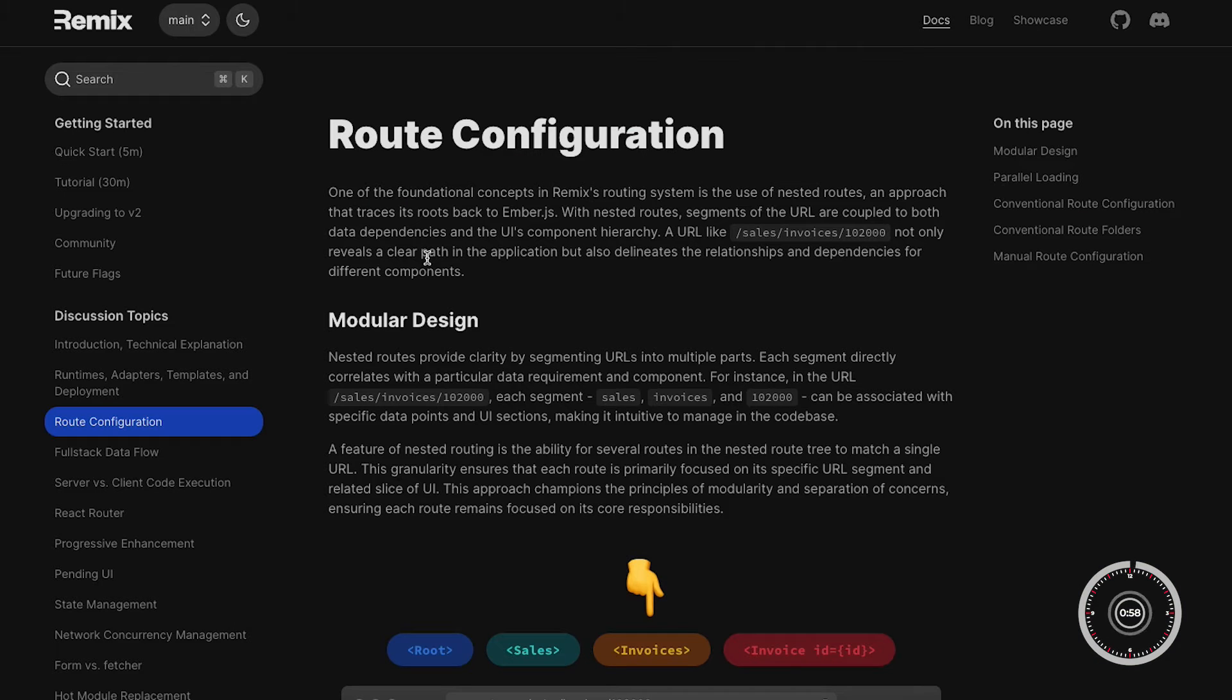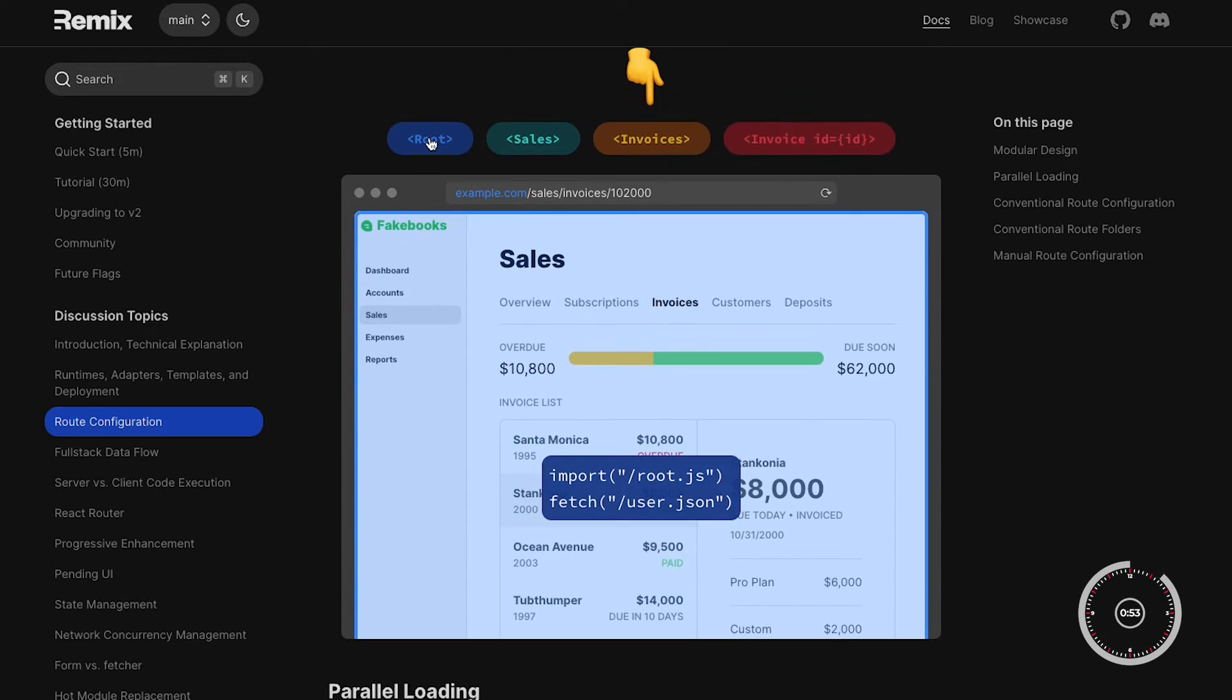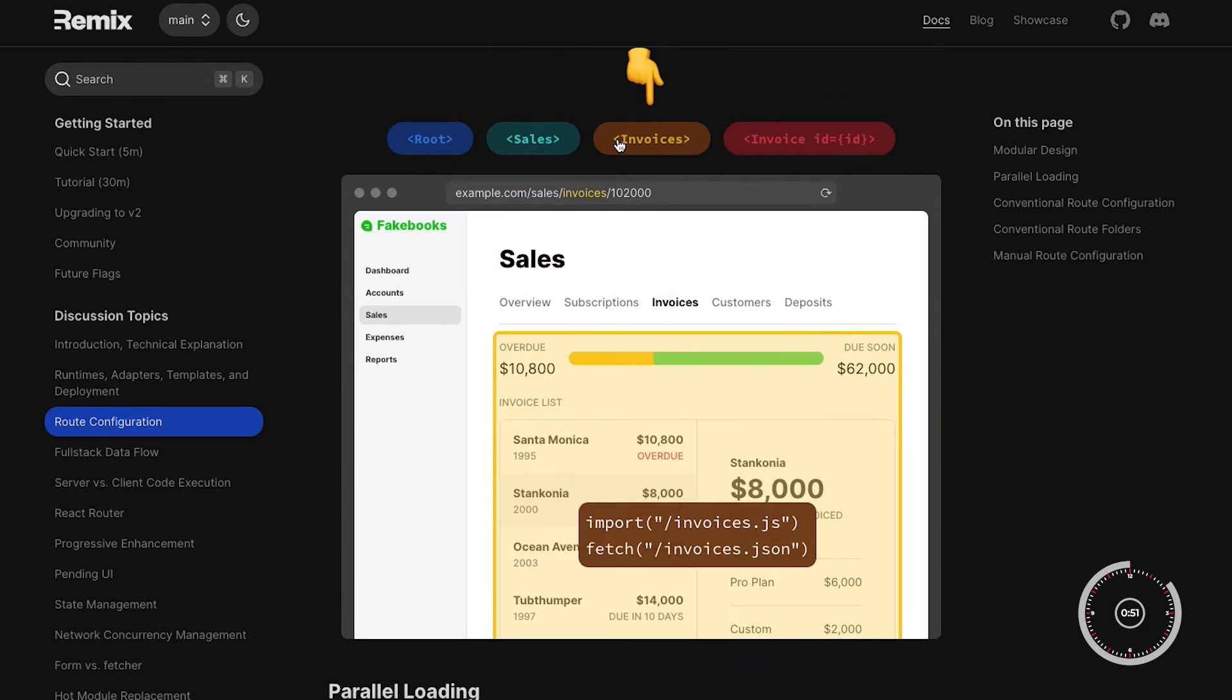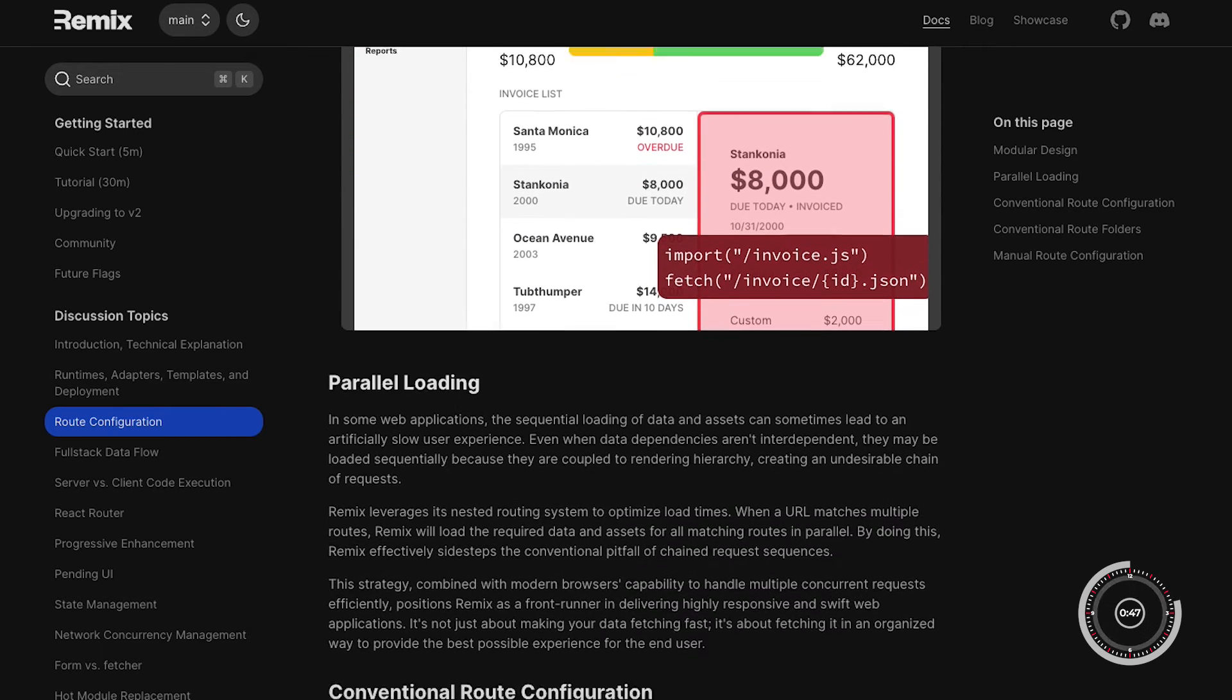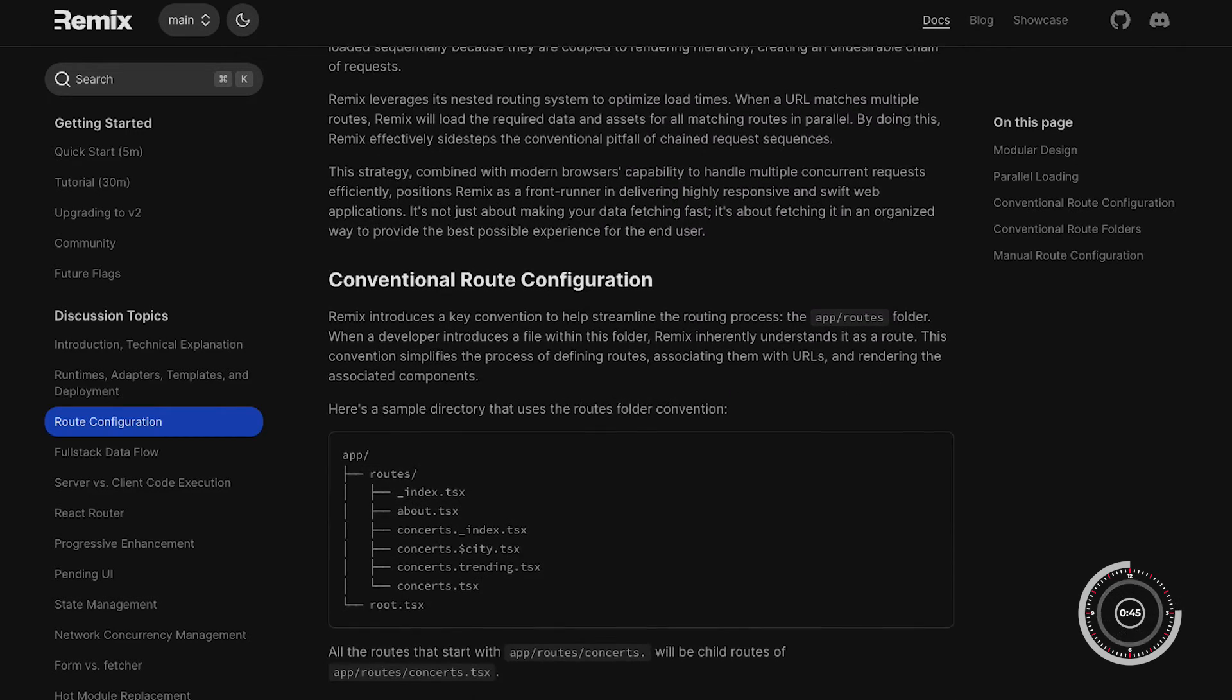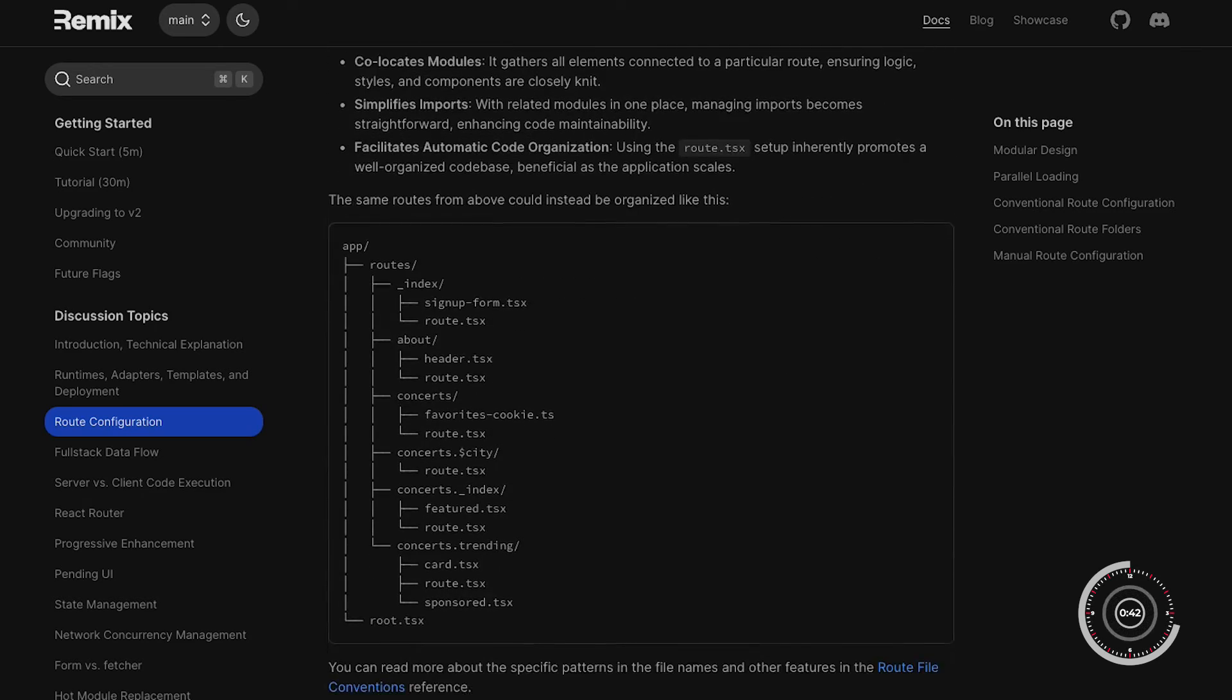Another key aspect that makes this framework special is its game-changing routing system. This framework offers a unified routing model that works seamlessly across both the server and the client. This makes managing complex navigational structures in web applications a breeze, allowing for dynamic routes and nested layouts without the usual headaches.